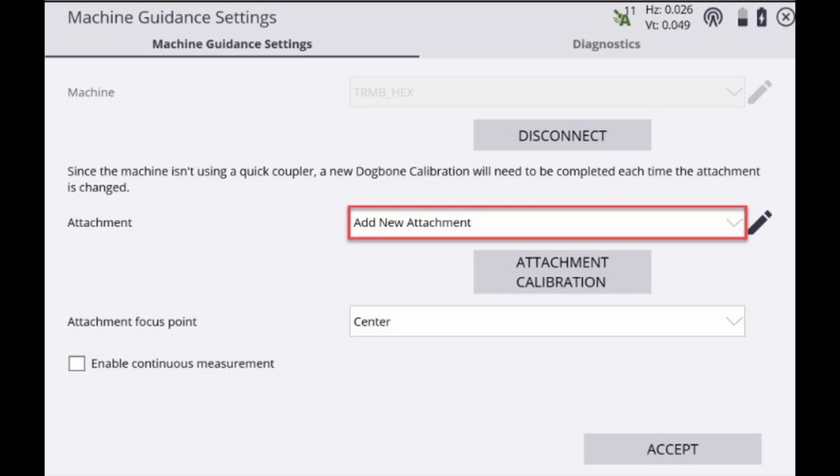In this video we will review how to add your attachment and calibrate that attachment for your SiteWorks machine guidance machine. Keep in mind we'll have to have successfully connected to and set up a machine before continuing on with this process.